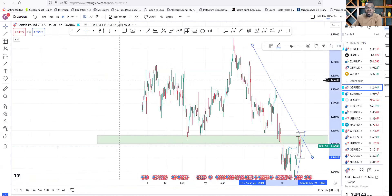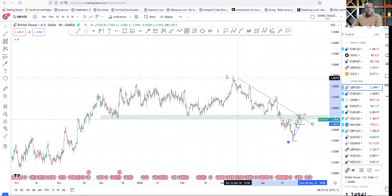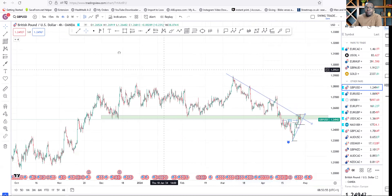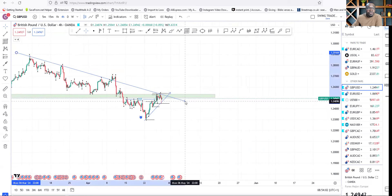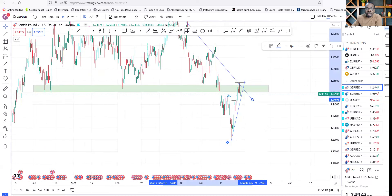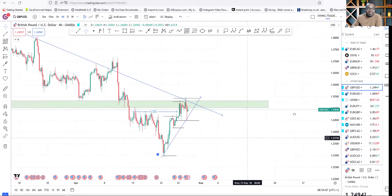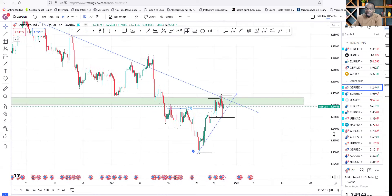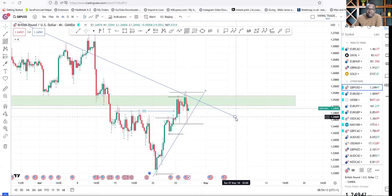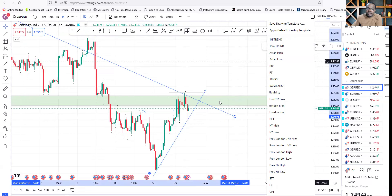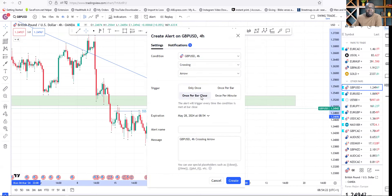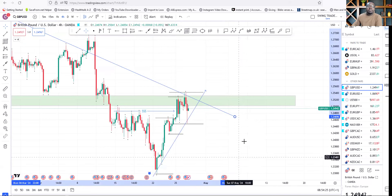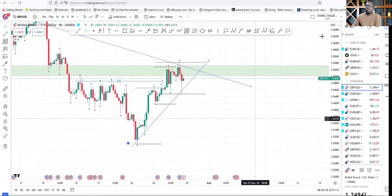I'm also going to put another trend line up here and I want to see price close above it. This is technical analysis 101 — price should close above that trend line with a bar close crossing above it, and that will give me confirmation to look for buys. Until that happens, GBP/USD at the moment will not be giving any trade setup.